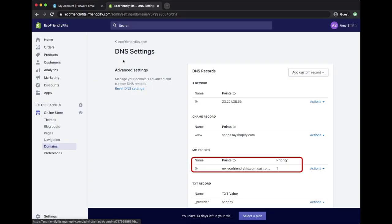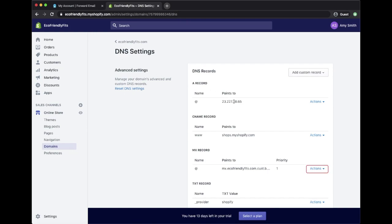Step 3: Now we are going to add in two required MX records. Before you add in these records, you must delete any pre-existing MX records. Click on the Actions button and choose Remove.